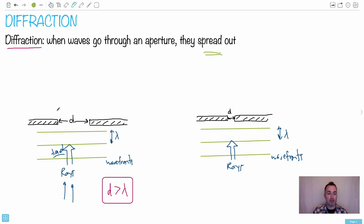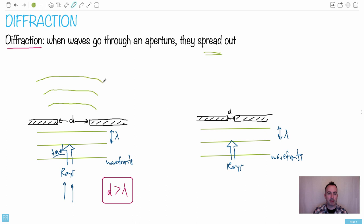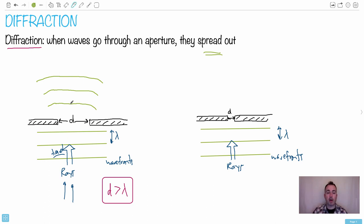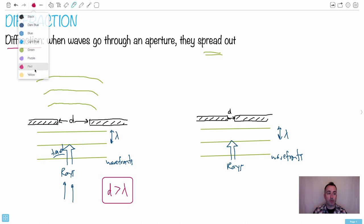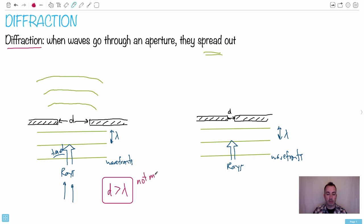When D is greater than the wavelength, not much diffraction will happen. The waves will just bend a little bit — they'll spread slightly as they come through, but not that much. So if D is greater than the wavelength, we can say not much diffraction — in other words, not much spreading.